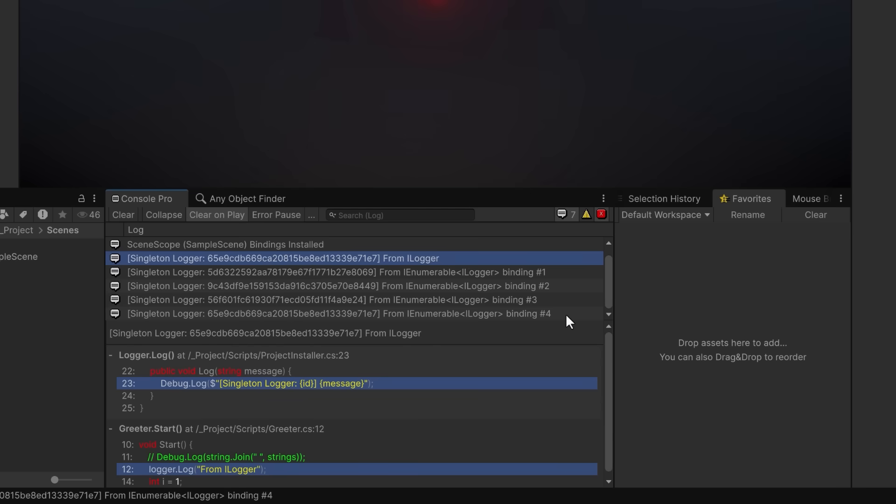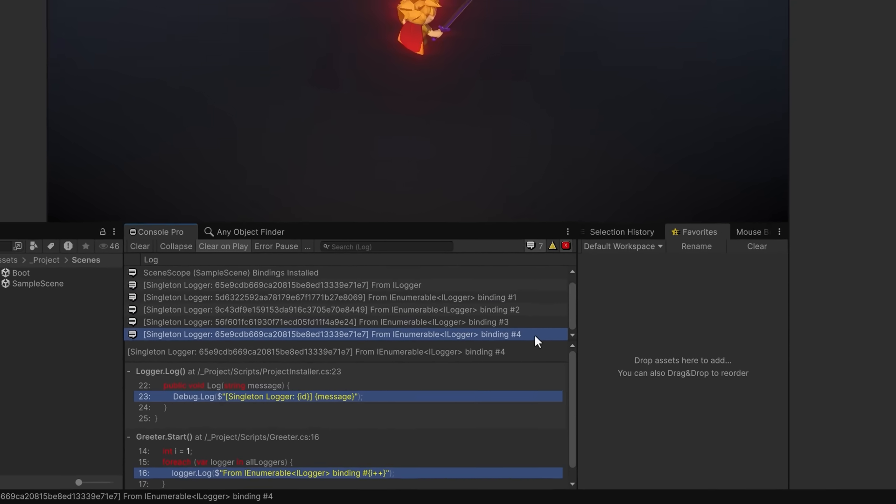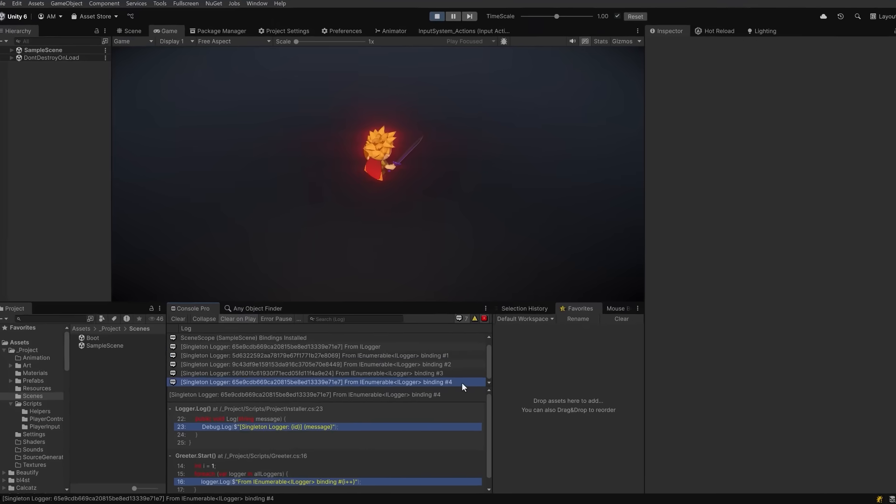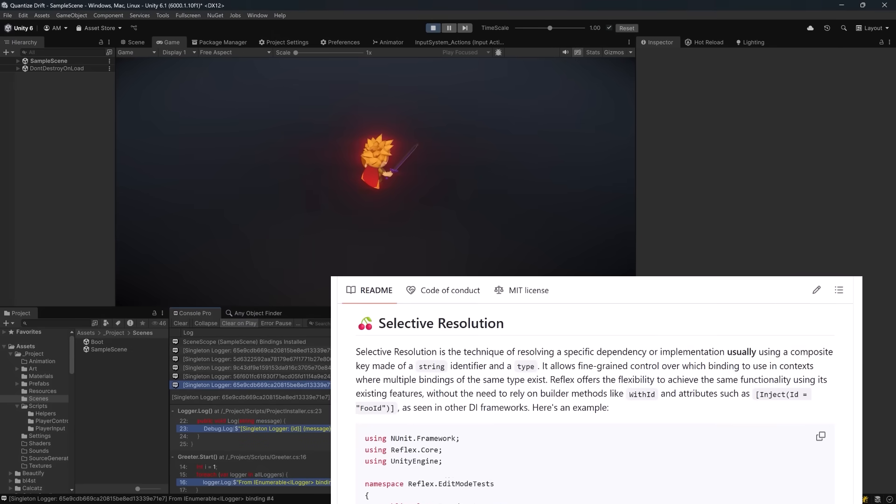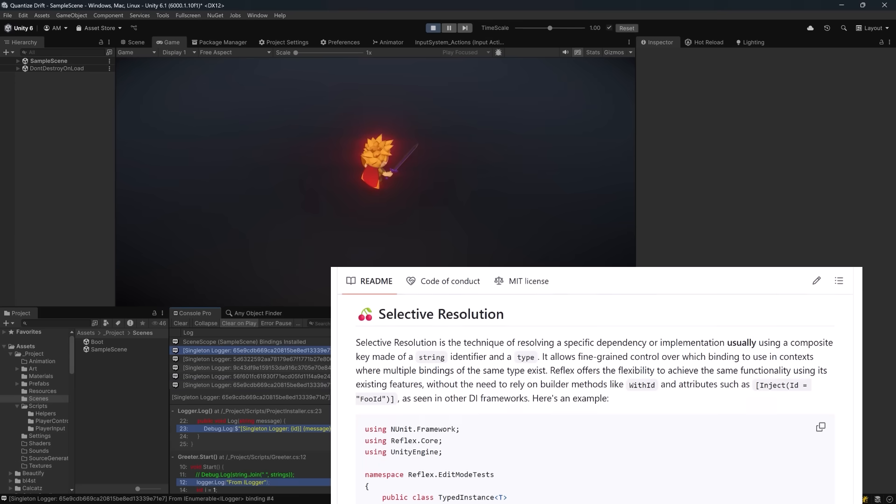Now also while I won't be covering it in this video, Reflex does support disambiguating between multiple bindings of the same type through a pattern called selective resolution. This would give you fine-grained control over which binding is injected. There's an explanation and an example in the GitHub readme file.